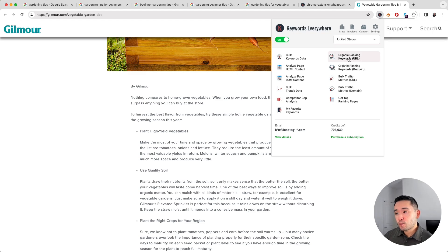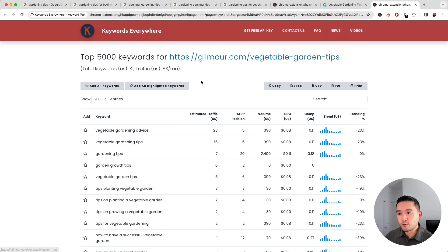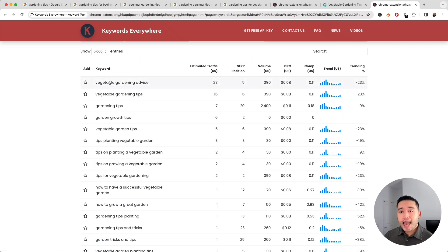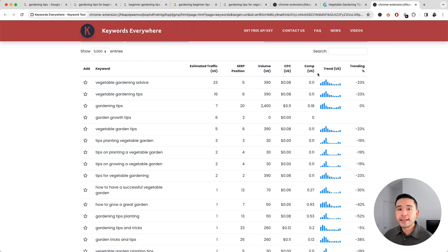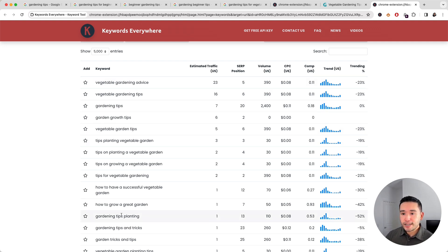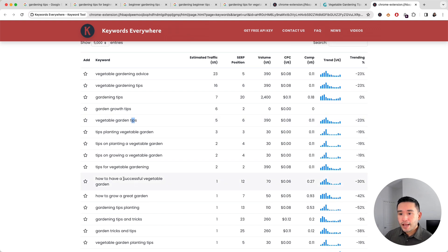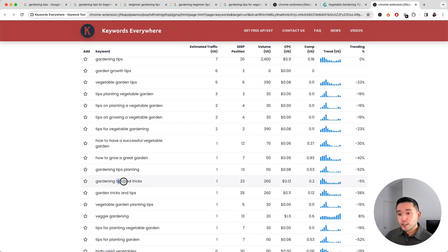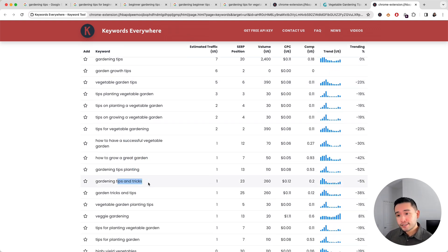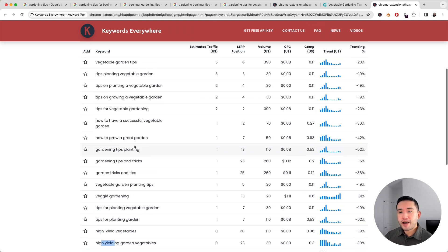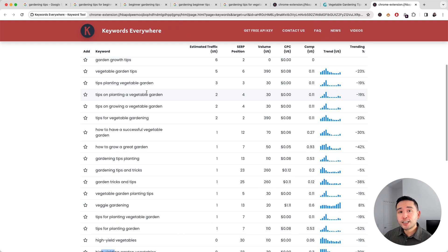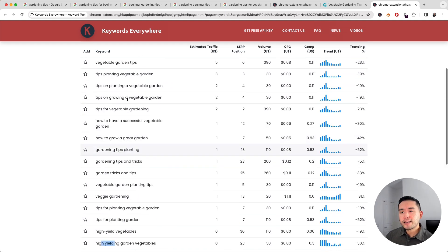We can also take a look at the organic ranking keywords for this URL as well by clicking here, and Keywords Everywhere will show us the total keywords that this URL ranks for. So we can analyze all of these ranking keywords and pull some keyword modifiers and add them to the body copy as we are writing our content. So some keyword modifiers that stand out to me is 'advice'. I see a lot of 'tips' here, but our long tail keyword already has 'tips', so I'm gonna skip those ones. I see 'successful', 'great garden', 'tips and tricks', 'high yield vegetables', 'high yielding', 'high yield'.